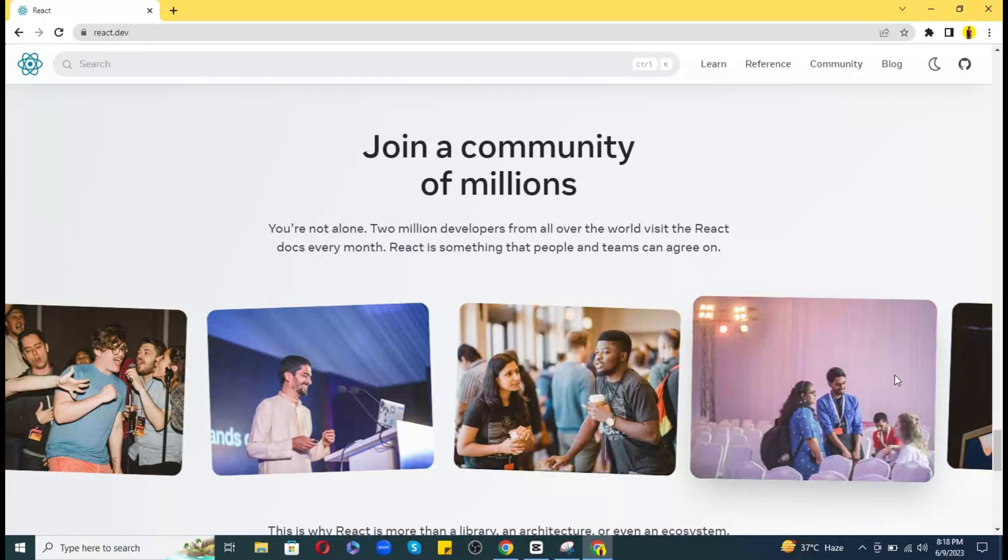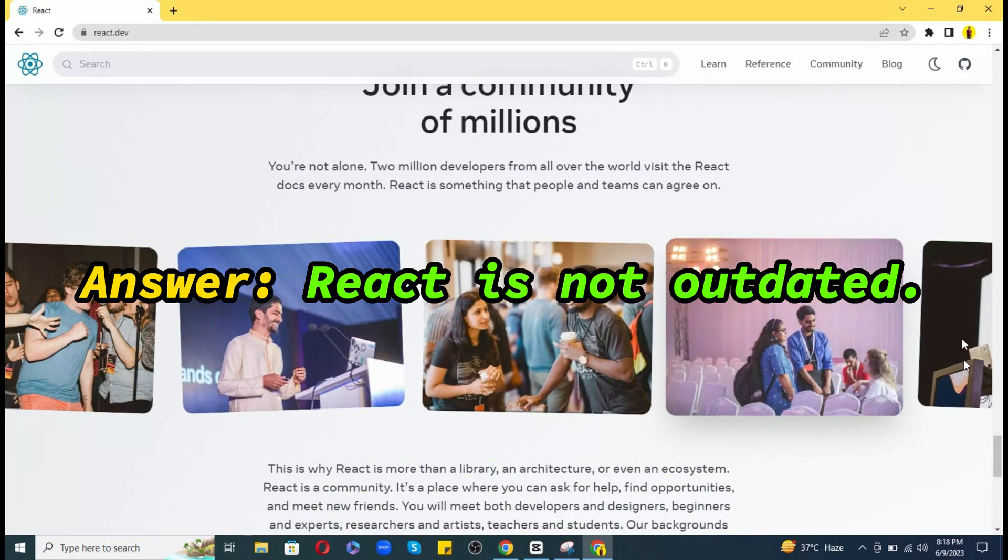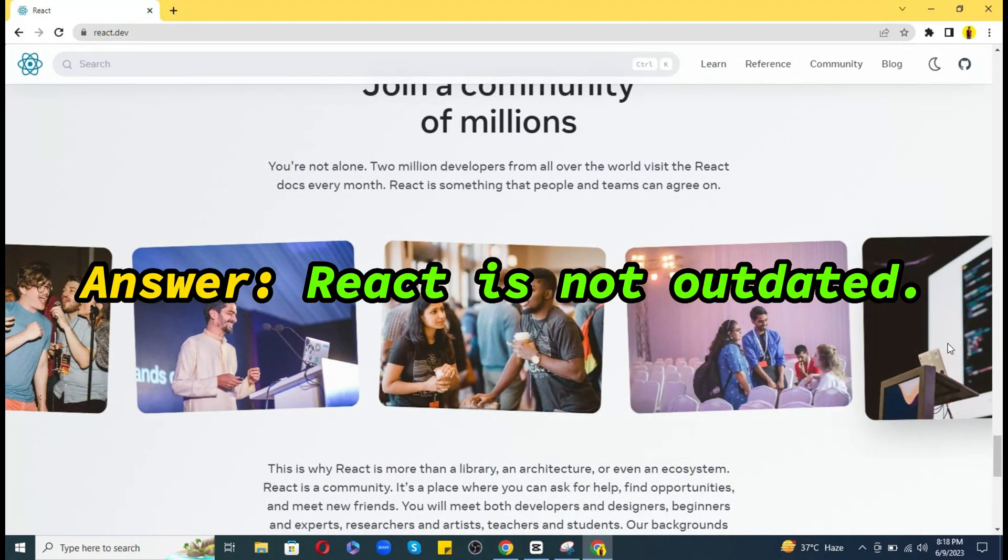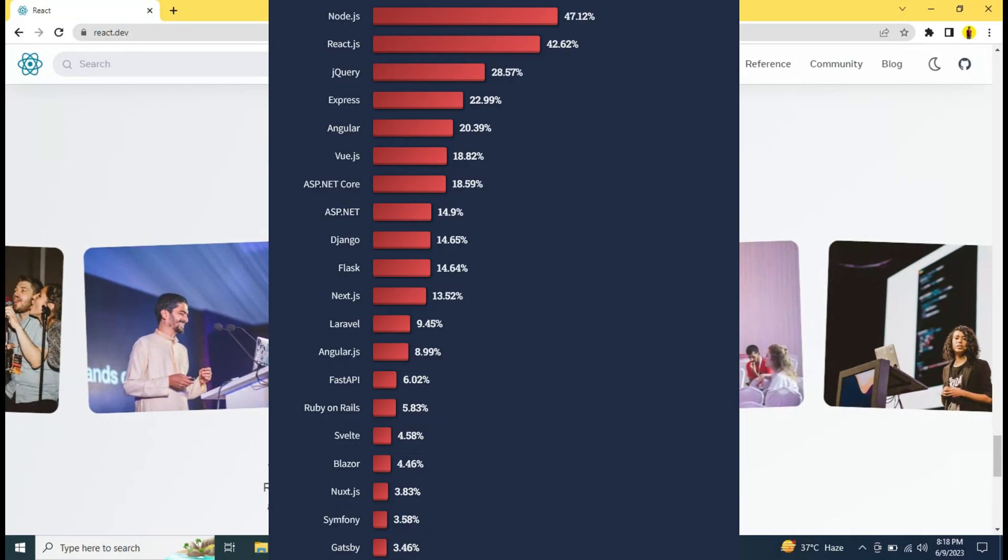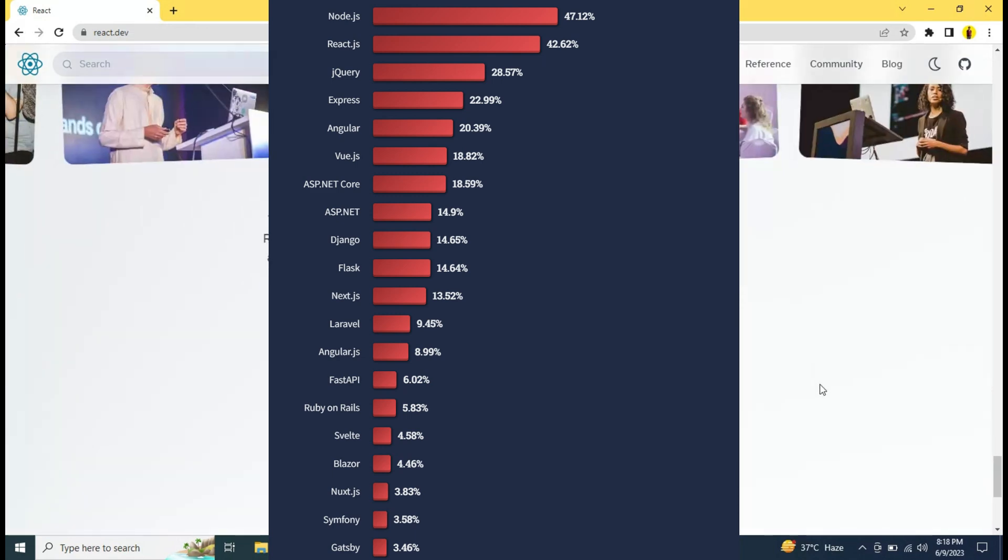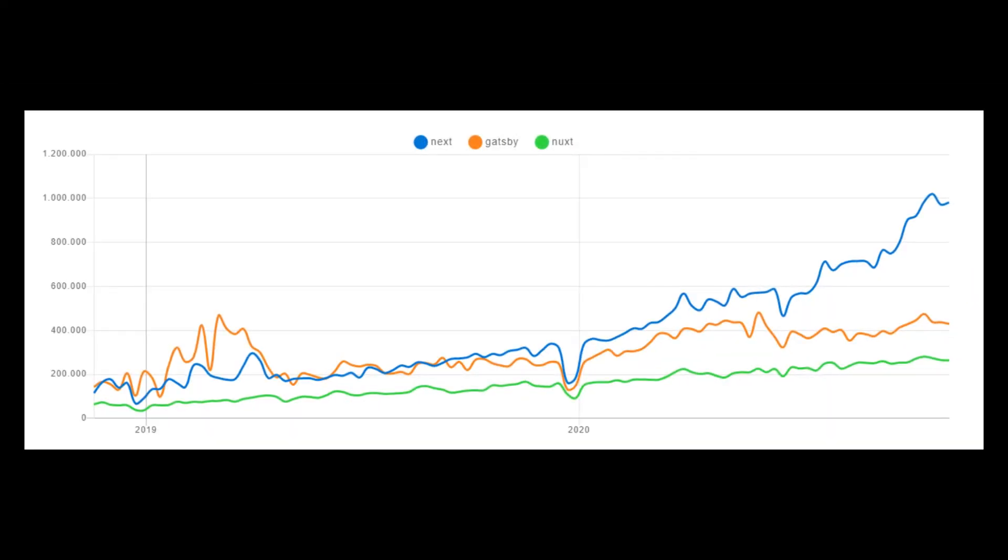In response to this question, I would say that React is not outdated in any means and is not going anywhere probably in the coming years. Instead, it is getting popular day by day in the form of Next.js.